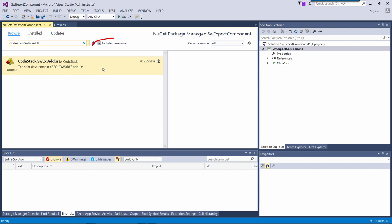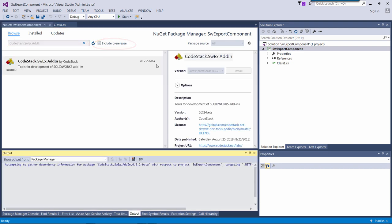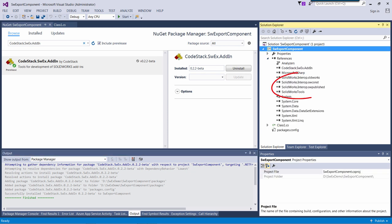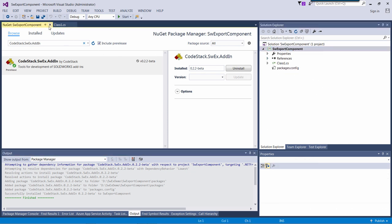You need to check include pre-release checkbox as this library is currently in pre-release mode. This package will install the framework as well as all SOLIDWORKS interops required for the project.